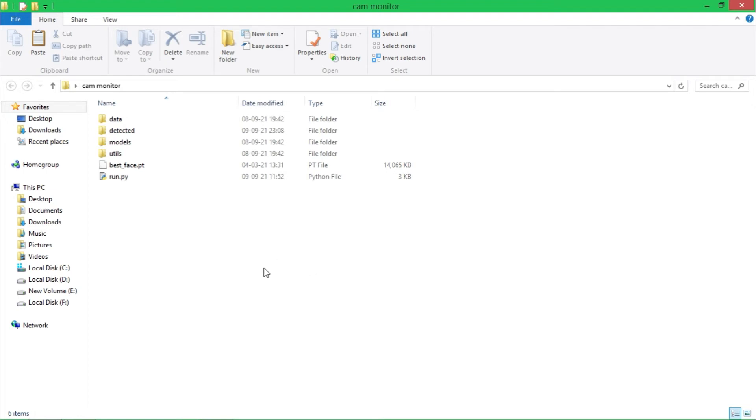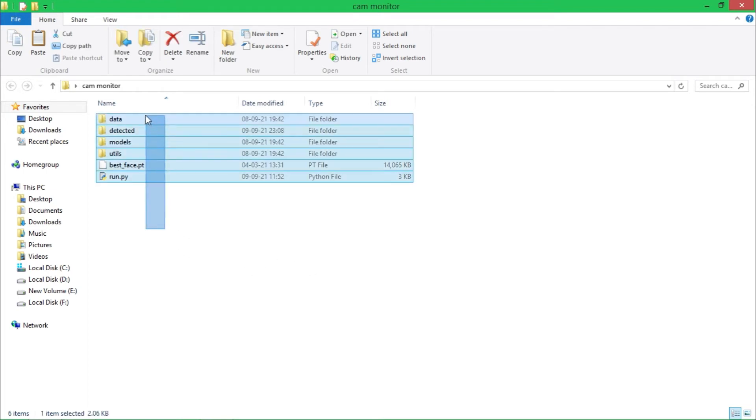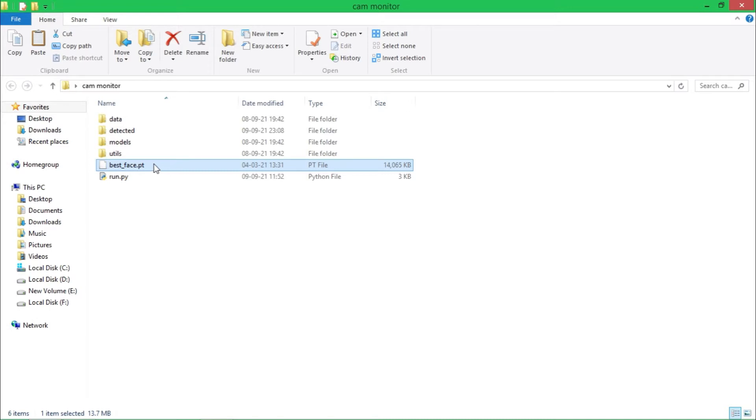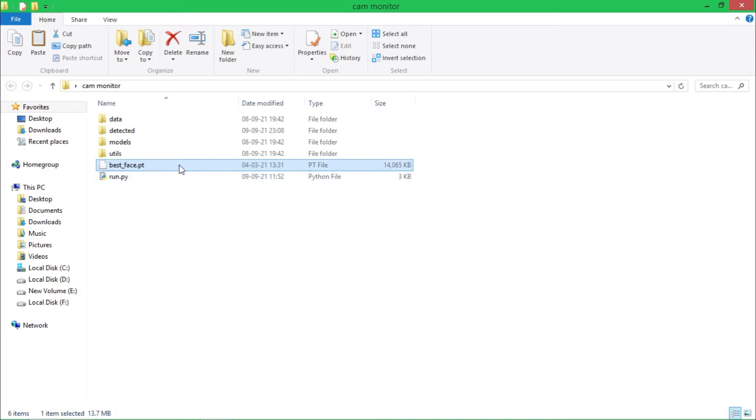In these files you can see there is a .pt file, this is a YOLOv5 model file. I have trained this model on human faces, but you can train this model for detection of any objects like gun or dogs or cow or whatever object you want to detect.